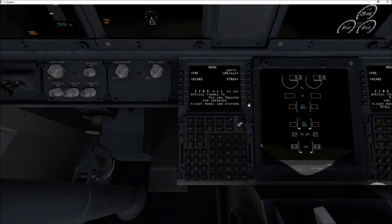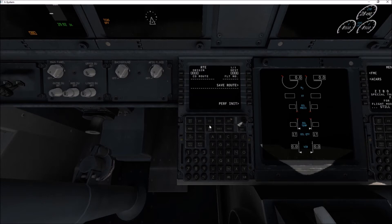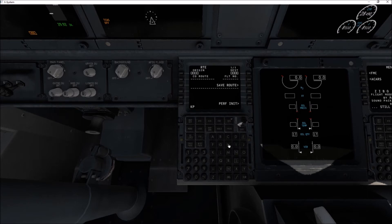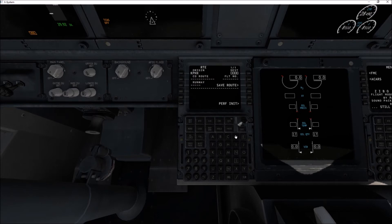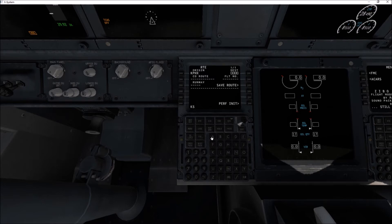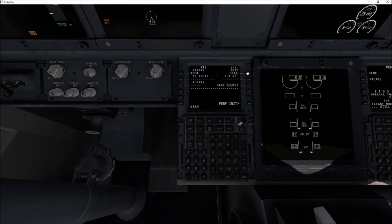So step two, obviously in this whole process with the FMC, is you want to put in your route. Where are you at currently? For currently we're sitting in Phoenix, so KPHX origin. And then for this let's just say we're gonna go to San Diego, so KSAN destination.